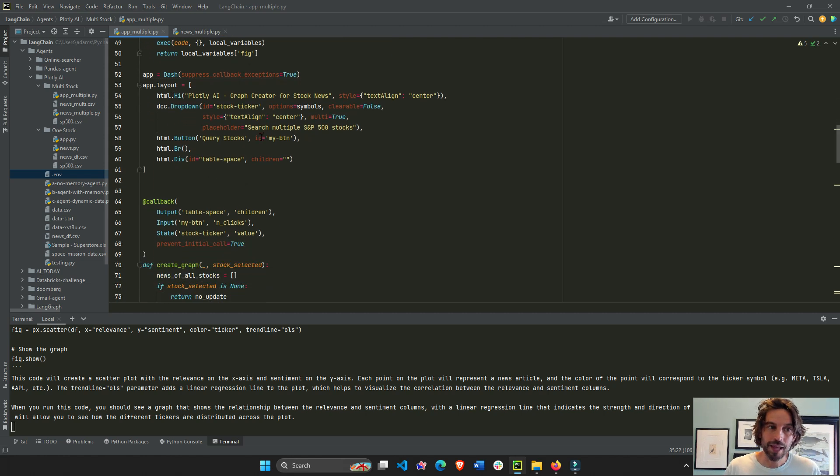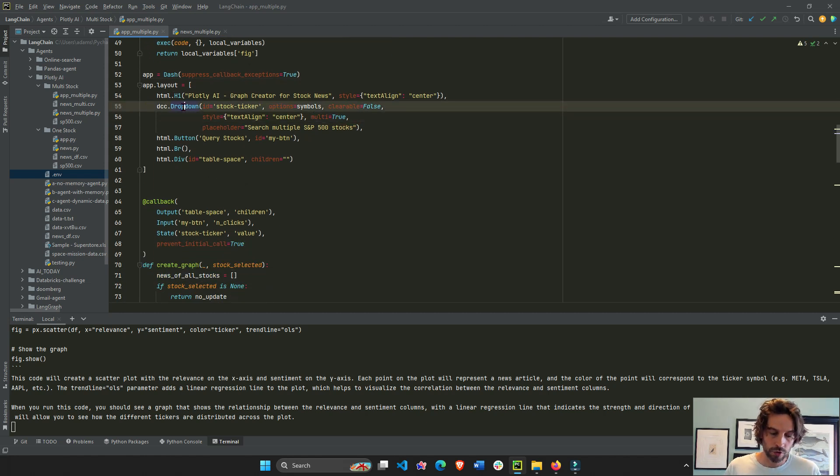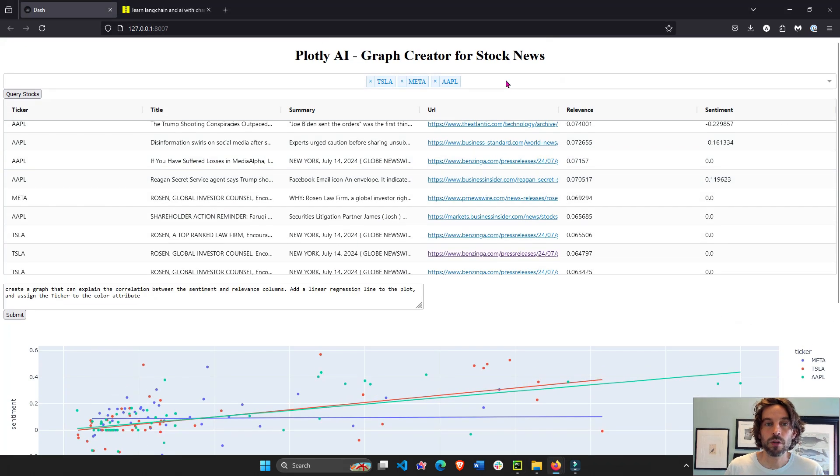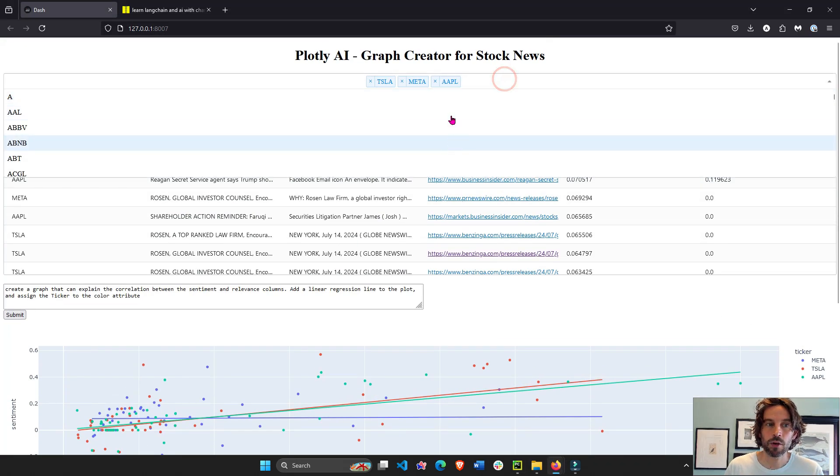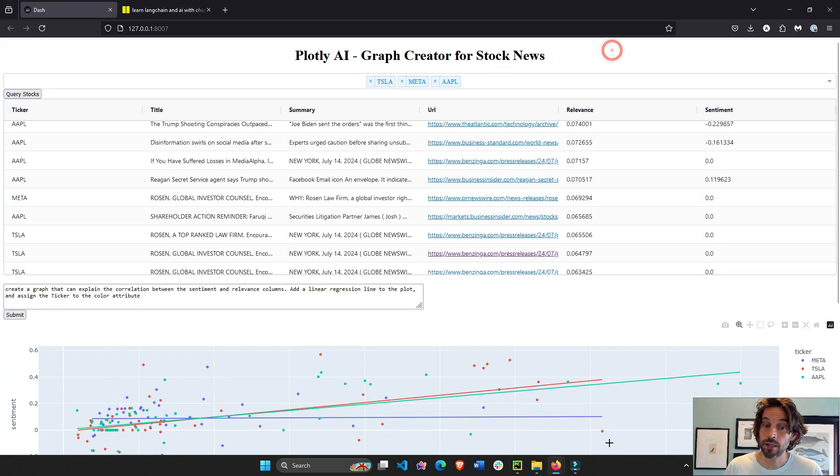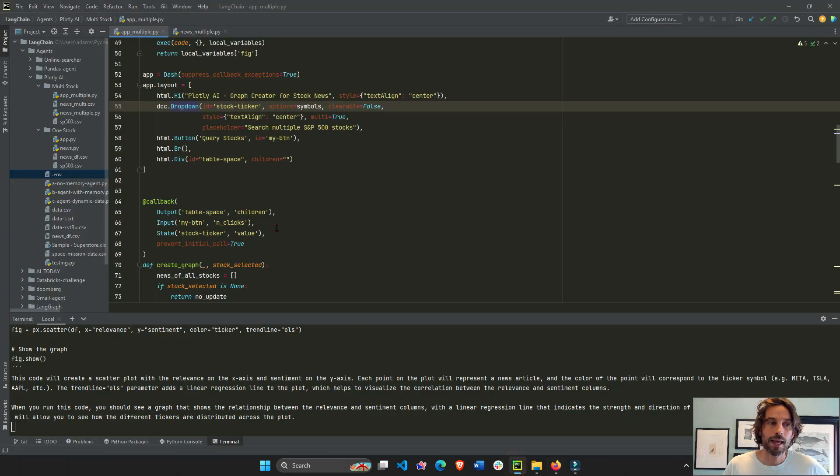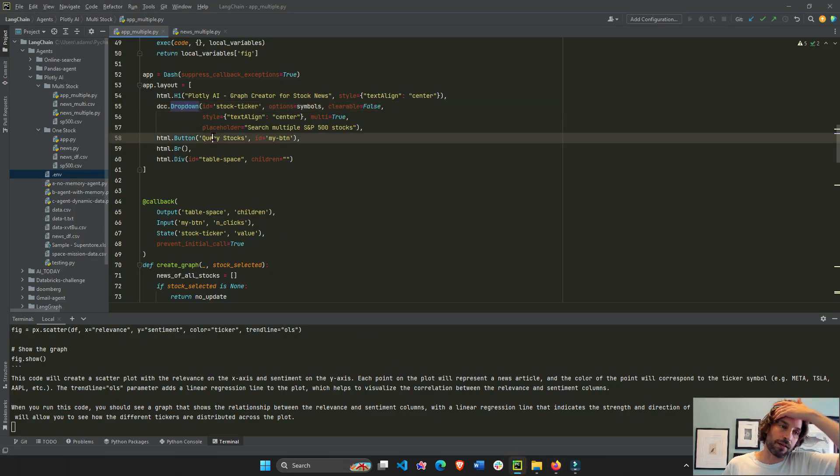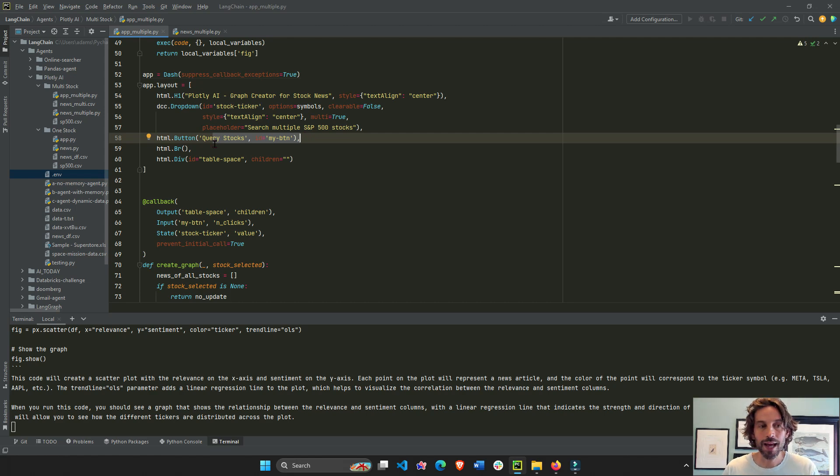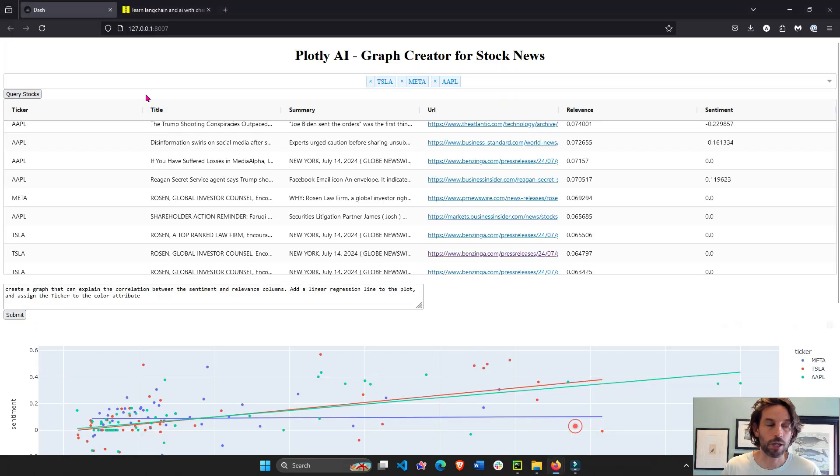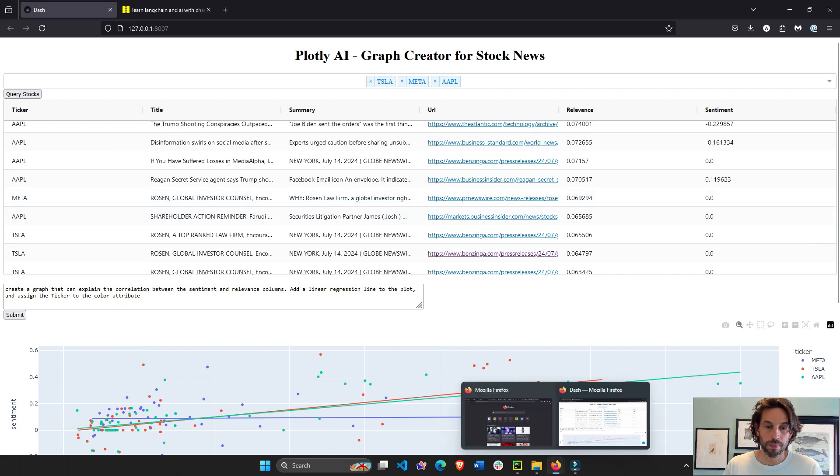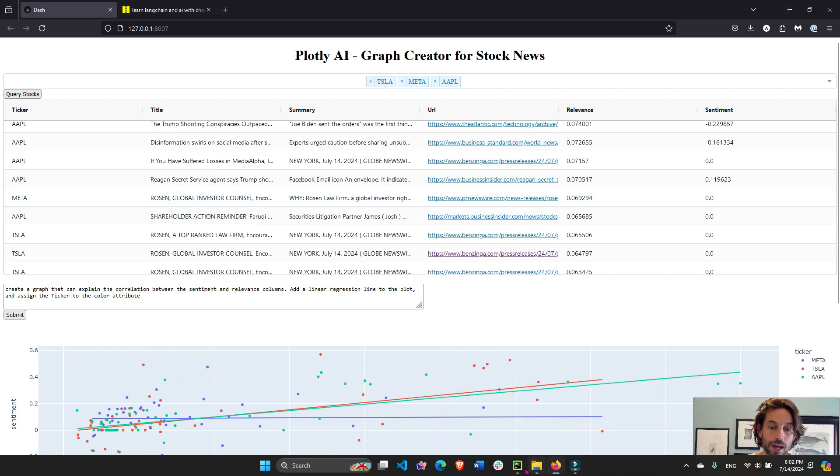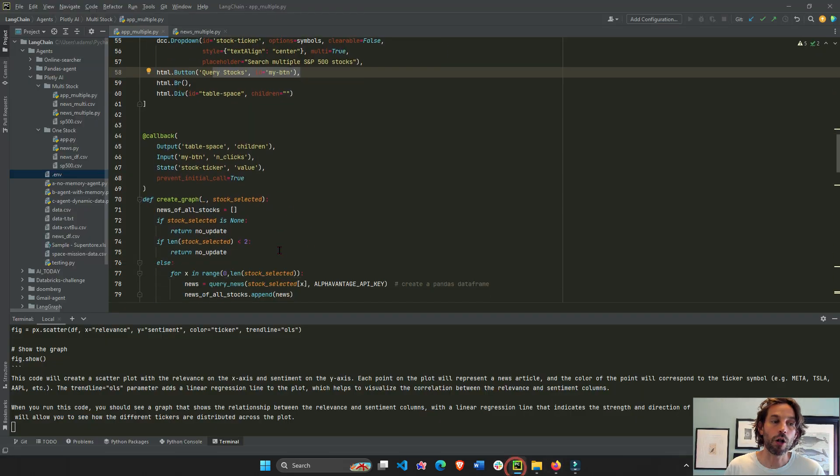The difference now is that multi true inside dropdown. So we can choose multiple dropdown options and not only one like in the last application. And we have a button, right? We only query the Alpha Vantage API once we click on this button right here. Right there. Now we have our button. And so now we have our callback. Here is a callback.